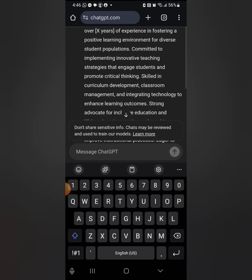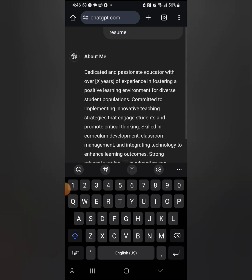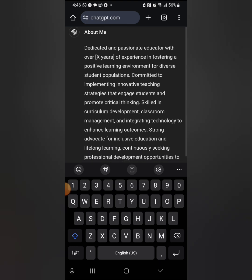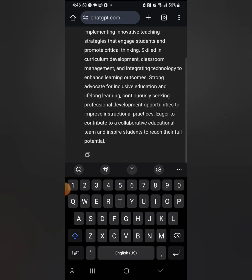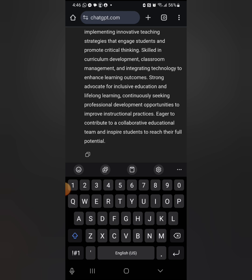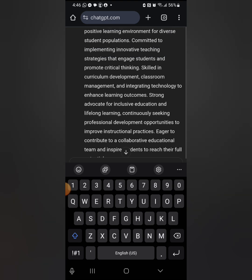Let me type: 'Generate an About Me introduction to a USA teacher resume.' Click the arrow and watch the magic. Within seconds it produces: 'I am a dedicated and passionate educator with over X years of experience in fostering a positive learning environment for diverse student populations, committed to implementing innovative teaching strategies that engage students and promote critical thinking.'